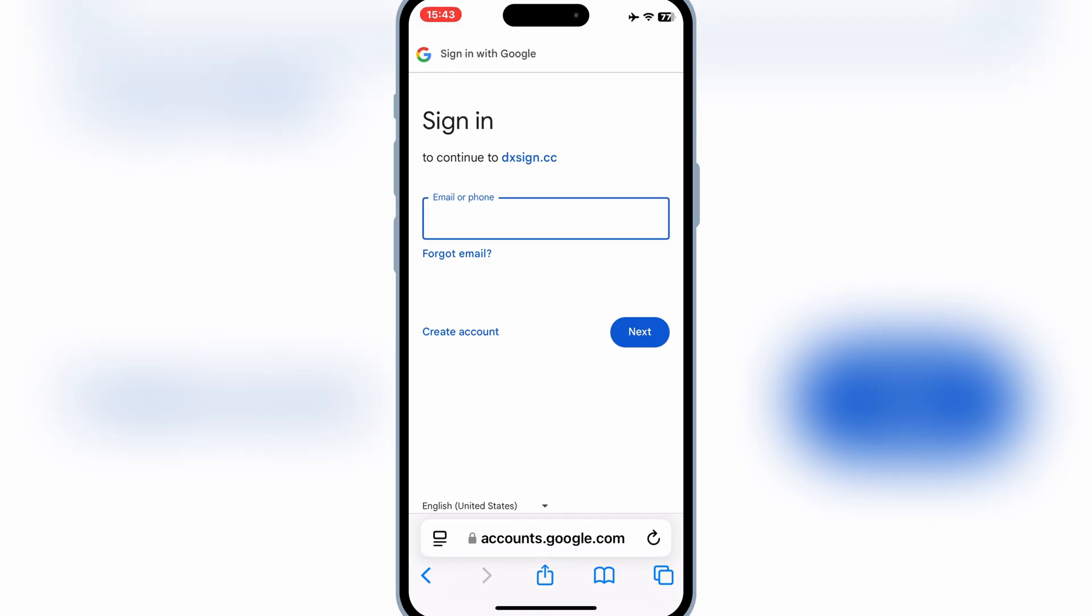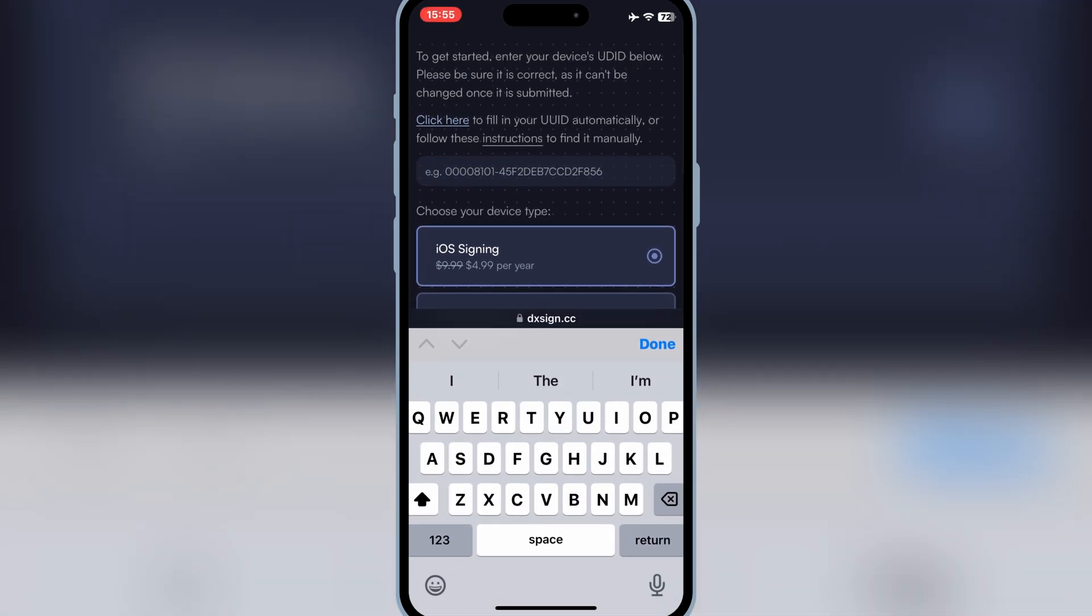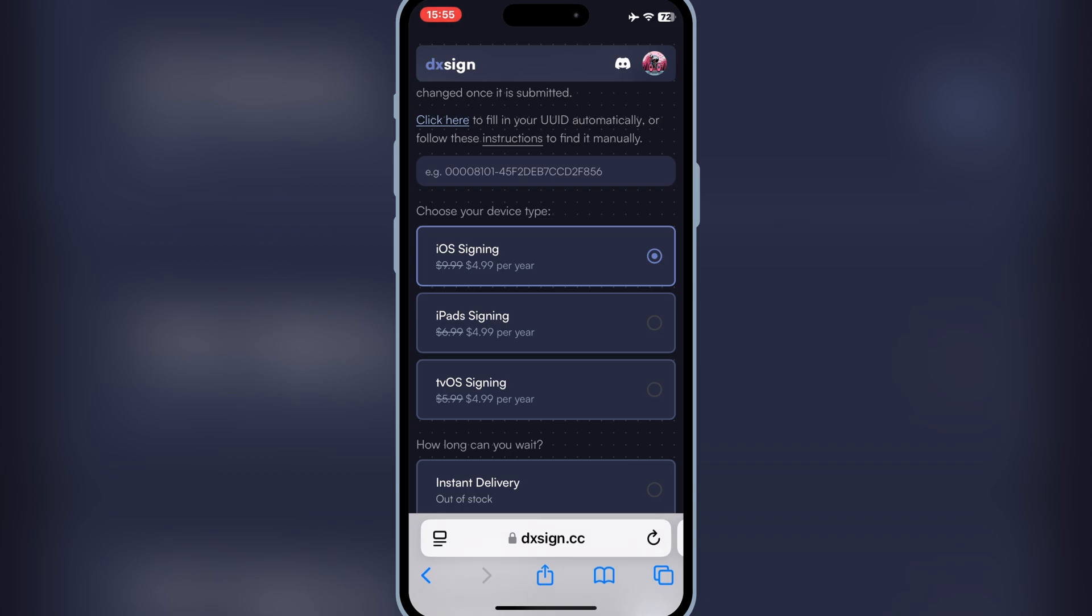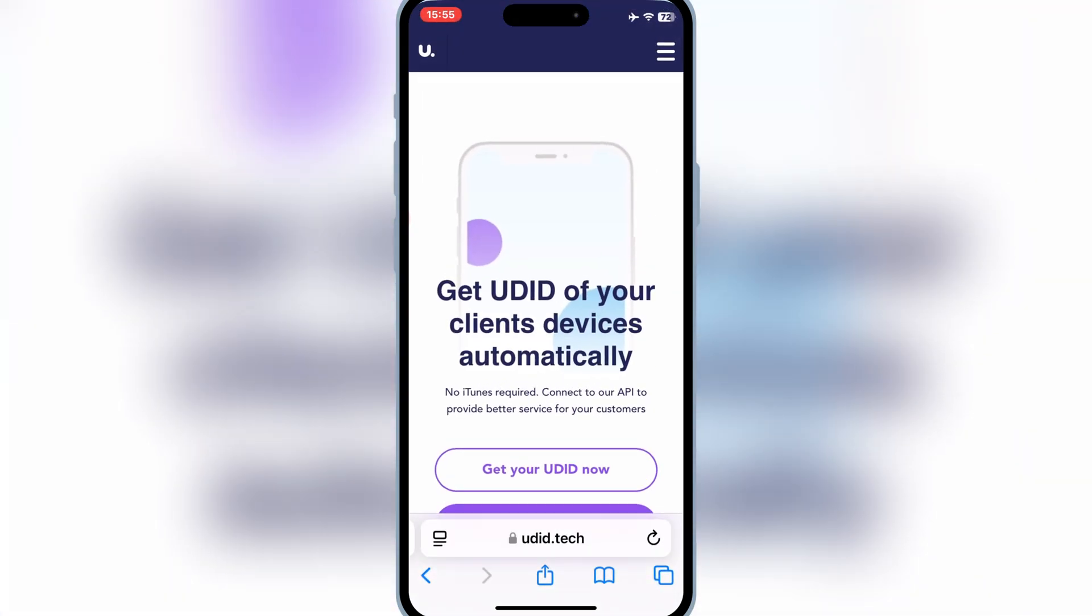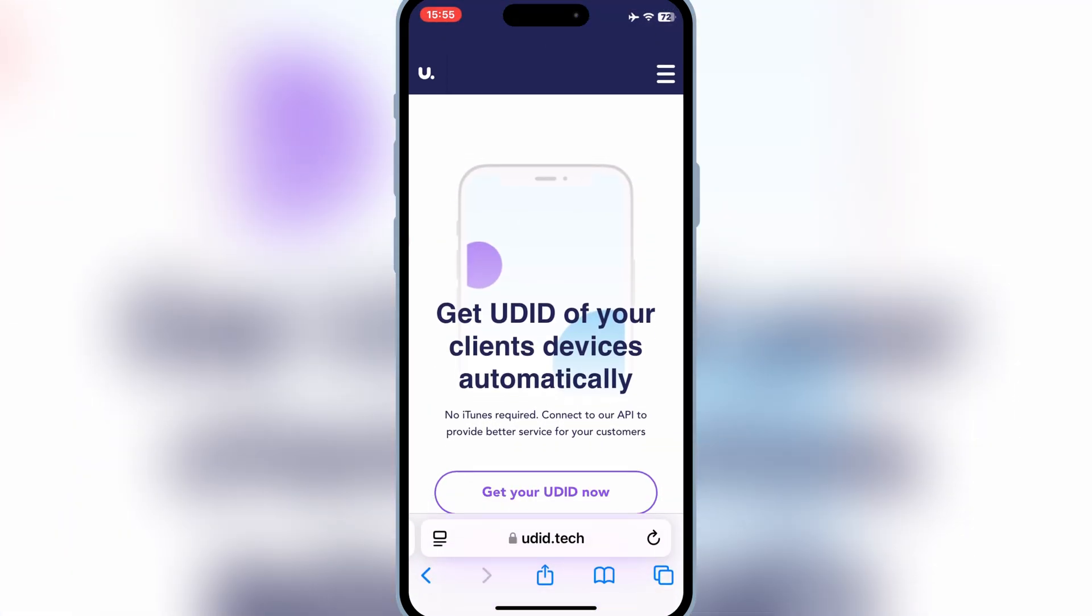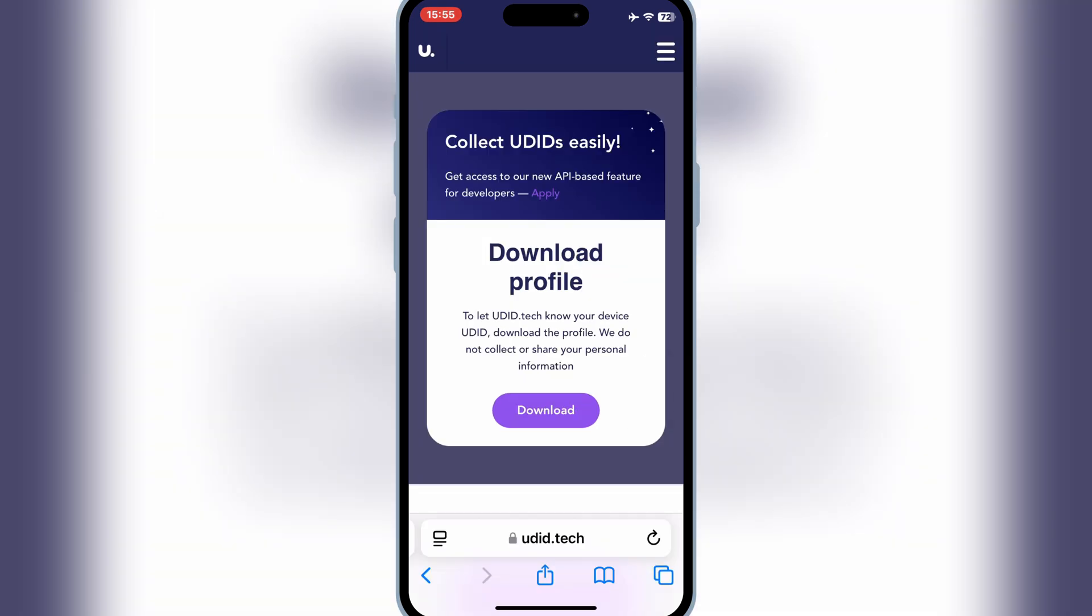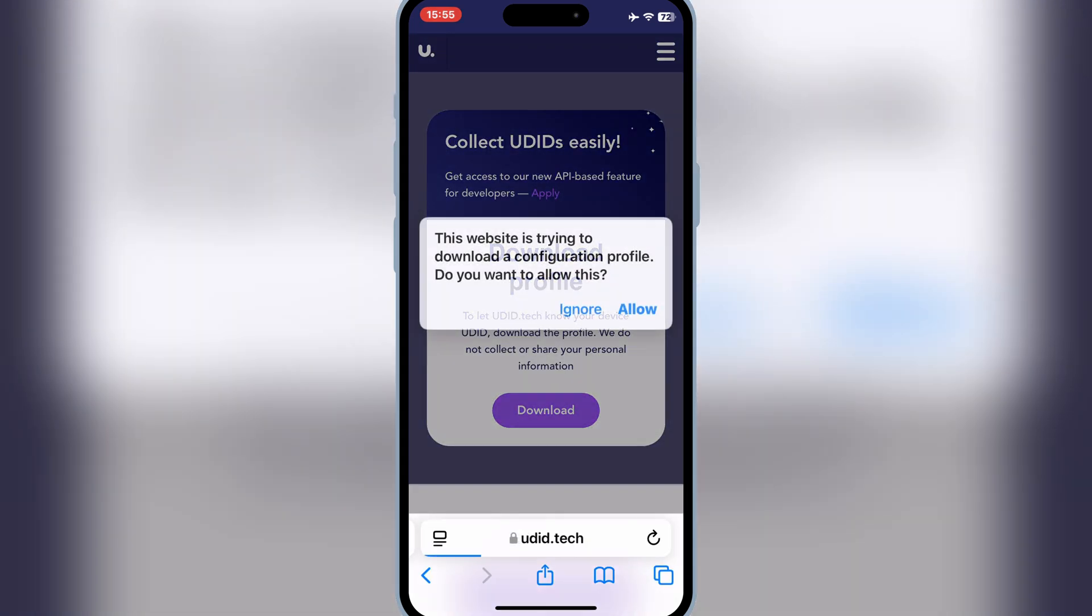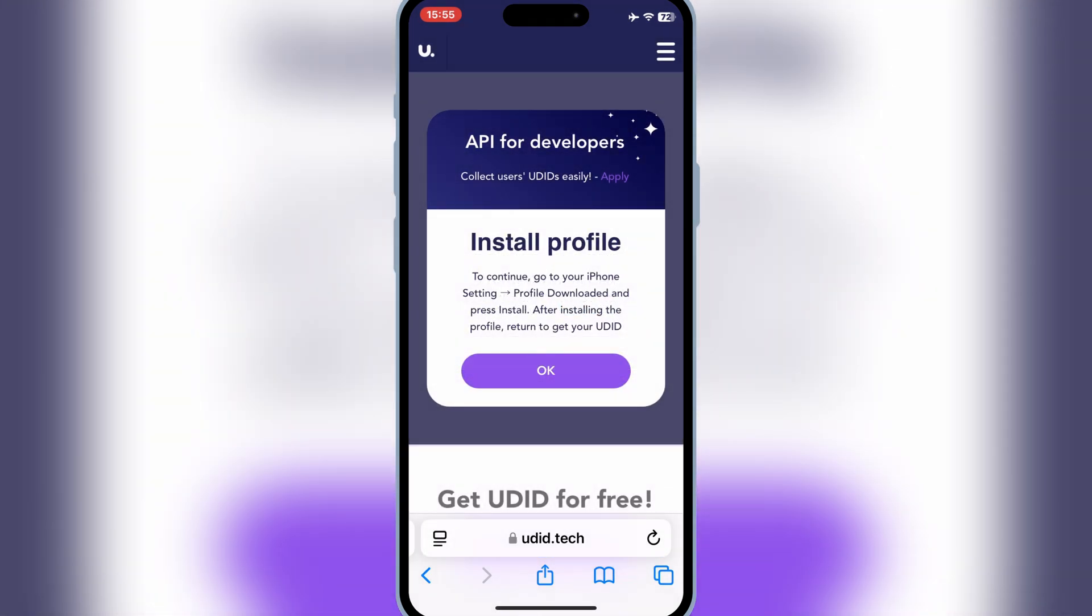After signing in with your ID, first you need to enter your iOS device UDID number to DXSign website. To get your iOS device UDID number, you need to open another website. I will put all the links in the description. Then simply hit on Get UDID Now, and then hit Download, then hit Allow to download the profile.